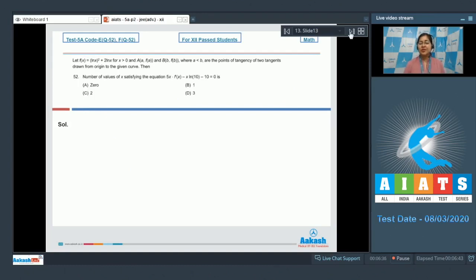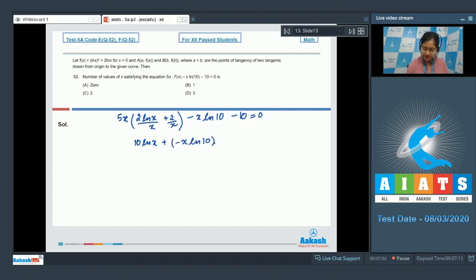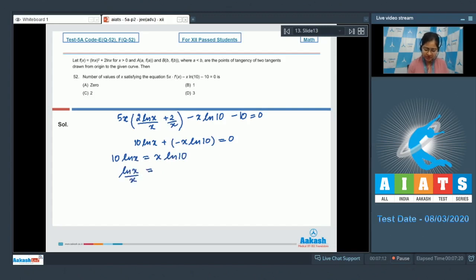Next is question 52: find the number of values of x satisfying 5x·f'(x) - x·ln 10 - 10 = 0. Substituting f'(x) = 2·ln x / x + 2/x, we get 10·ln x + 10 - x·ln 10 - 10 = 0, that is 10·ln x = x·ln 10, which gives ln x / x = ln 10 / 10. We need to find the number of solutions of this equation.